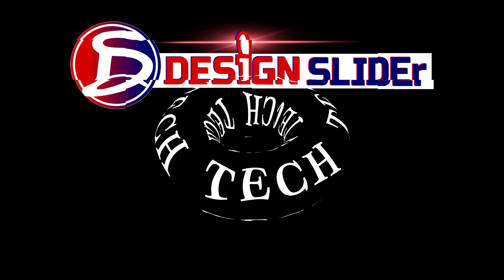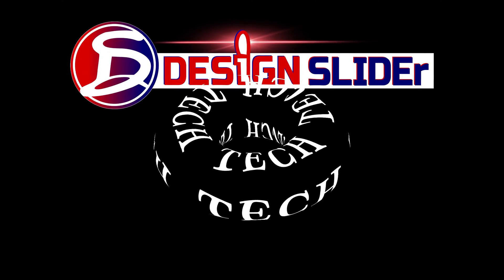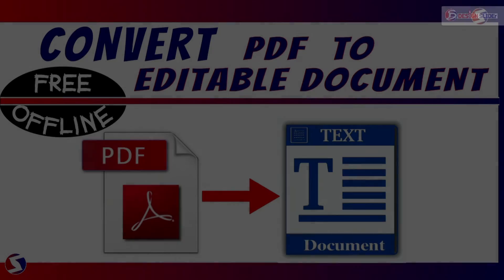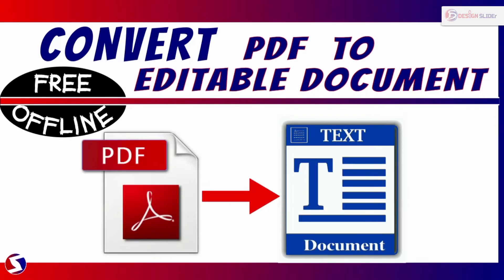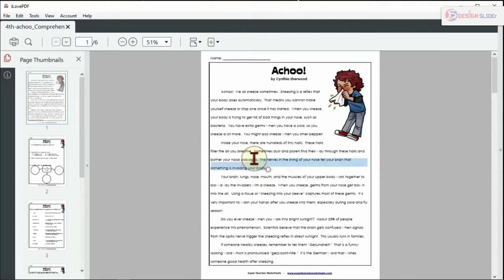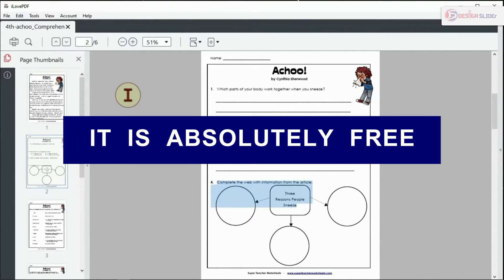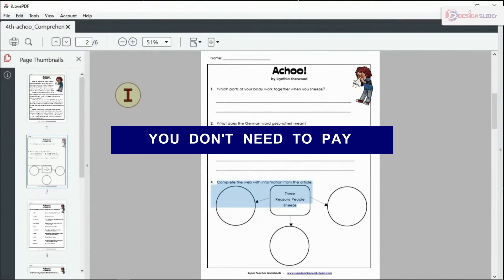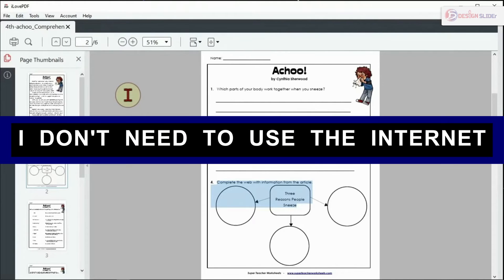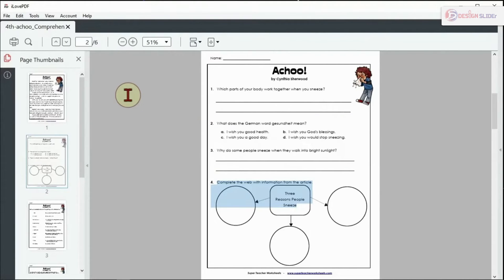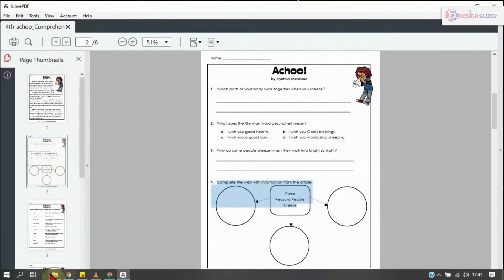Ladies and gentlemen, it's Design Slider. In the next two minutes, I'll be showing you how to convert a PDF file to an editable document. It is absolutely free, I don't need to pay, I don't even need to use the internet to do this. I'll be using a free app that I already have on the device and I'm sure you have it too.